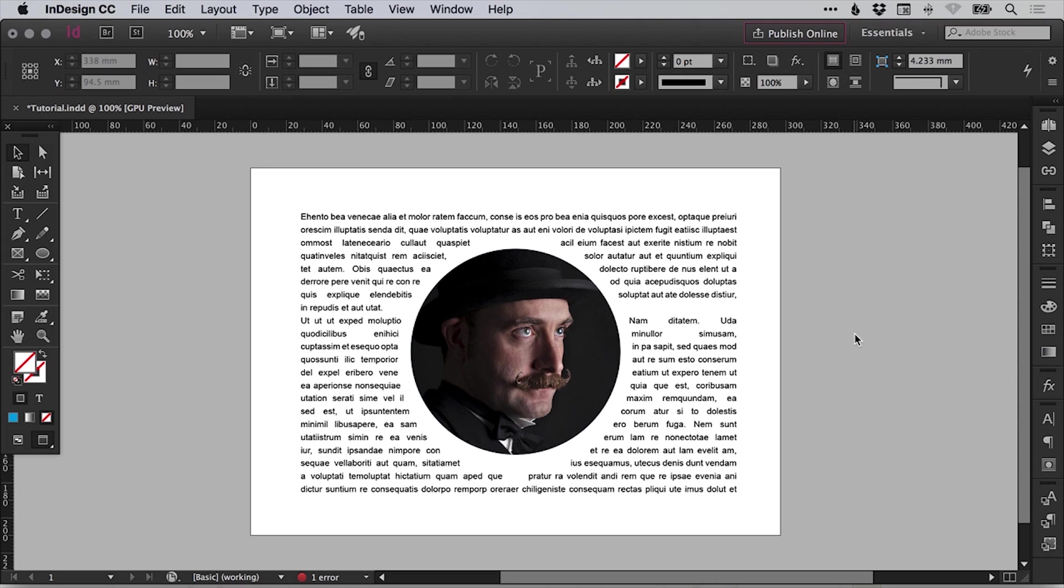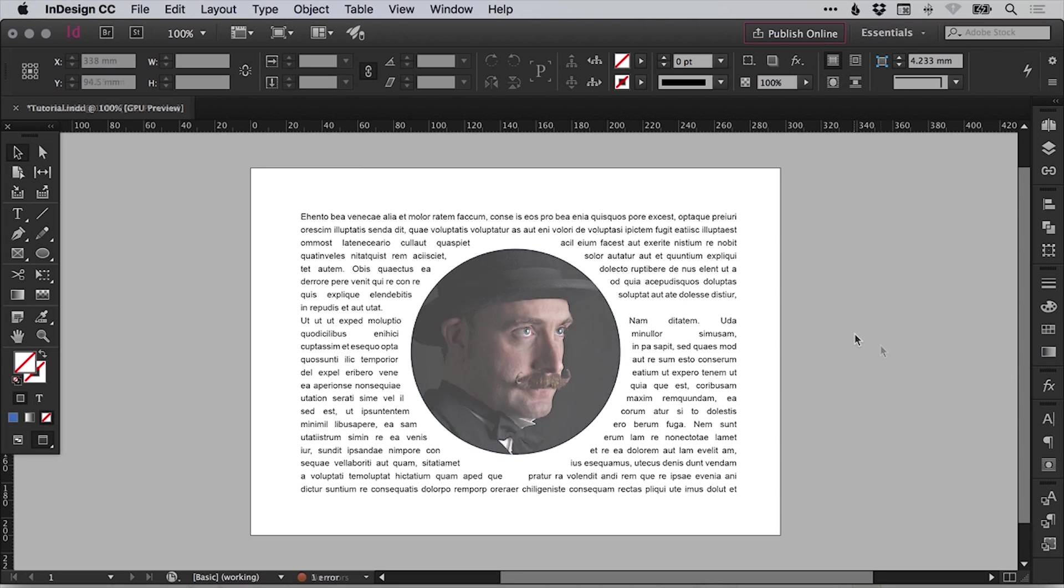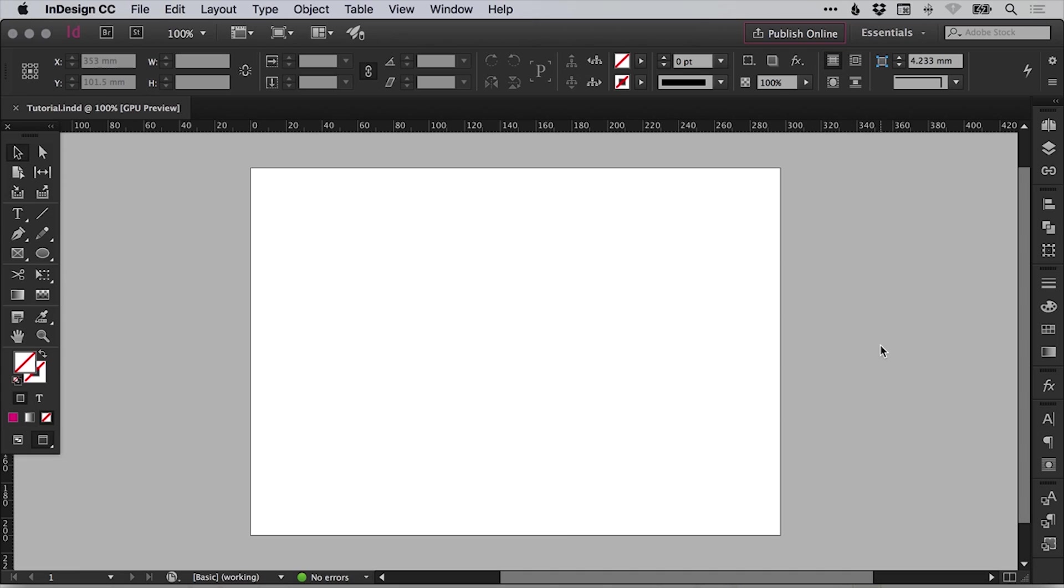In this tutorial, we're going to learn how to use text wrap in Adobe InDesign. So to start with, I've created a new document, an A4 page in size and landscape orientation.